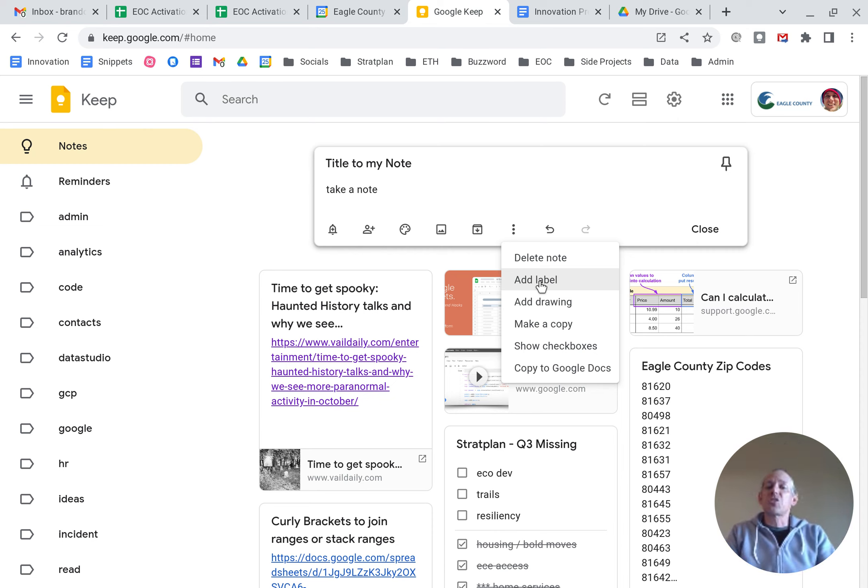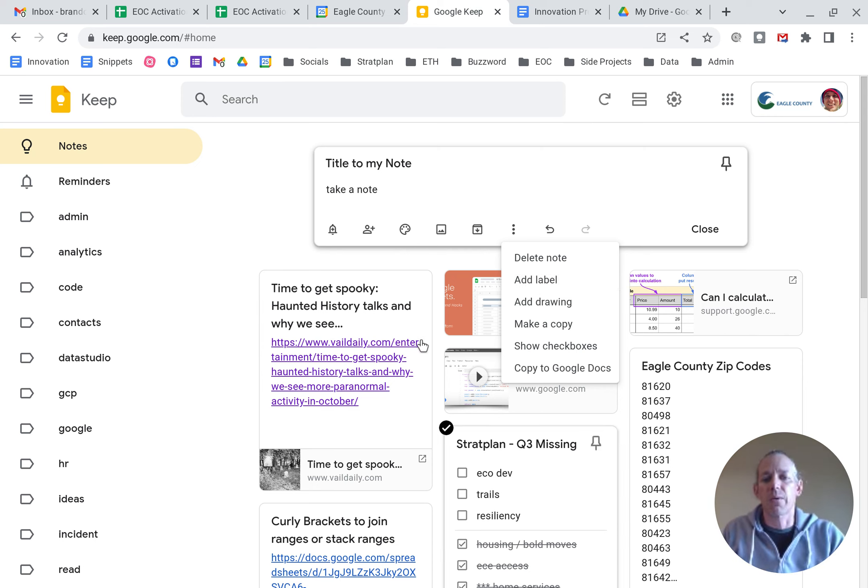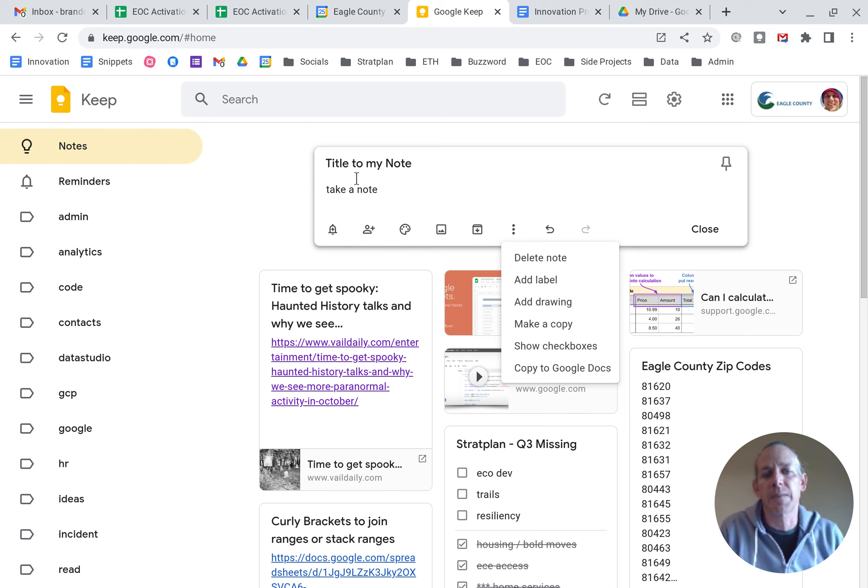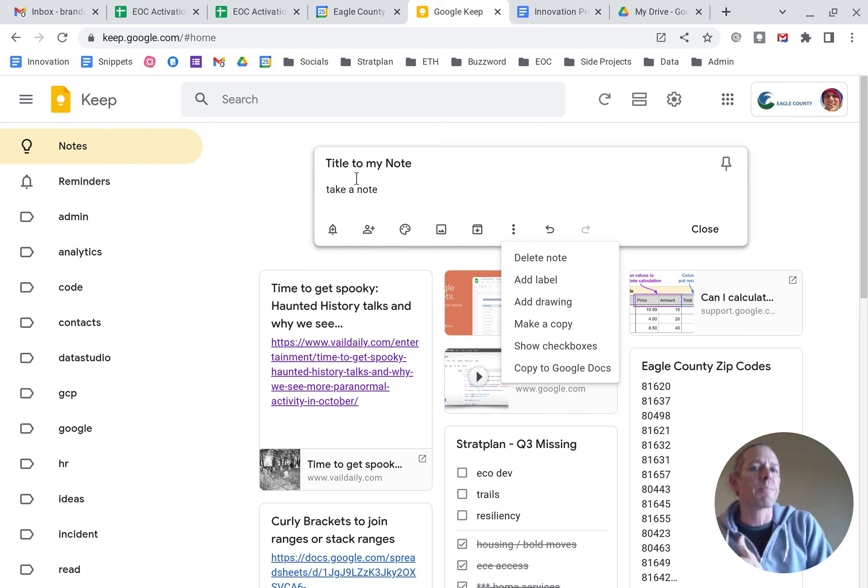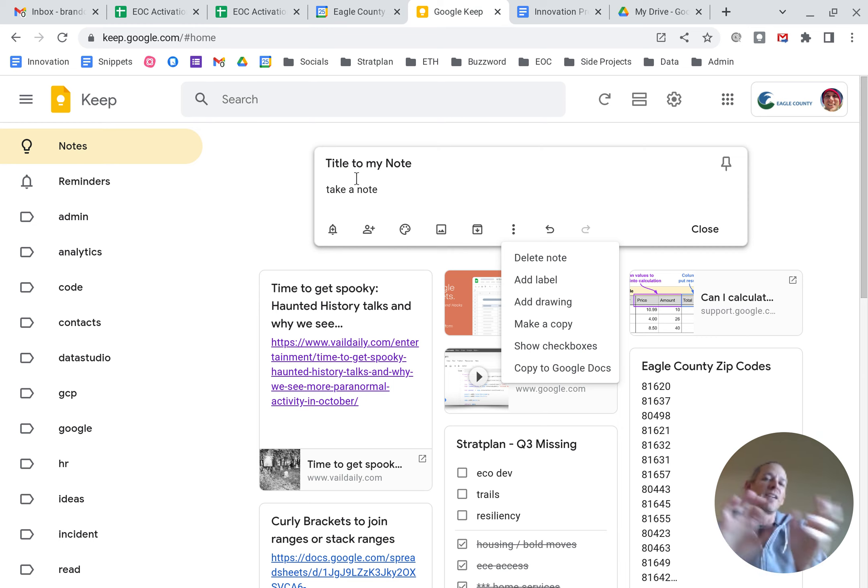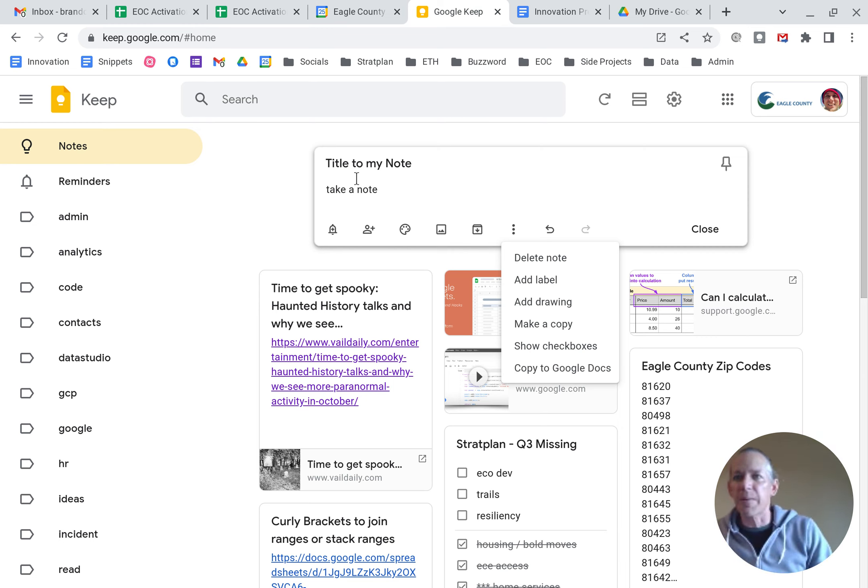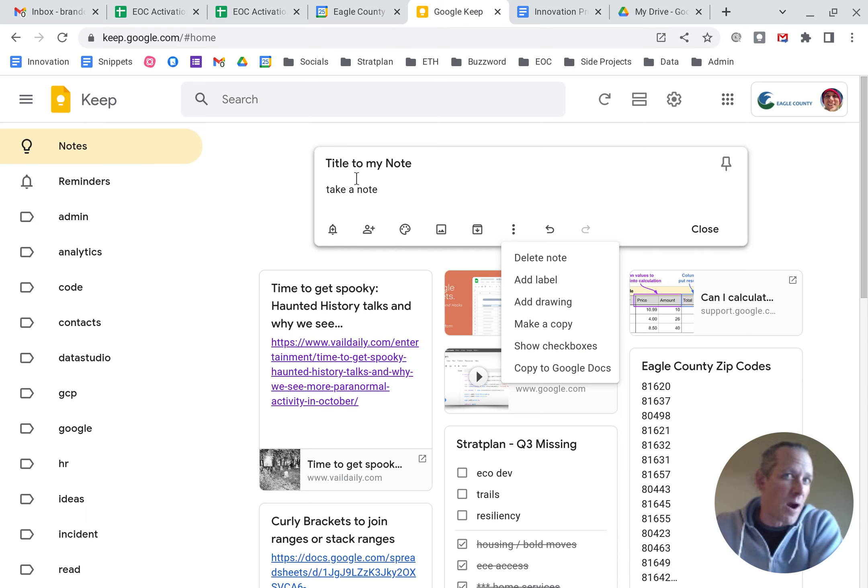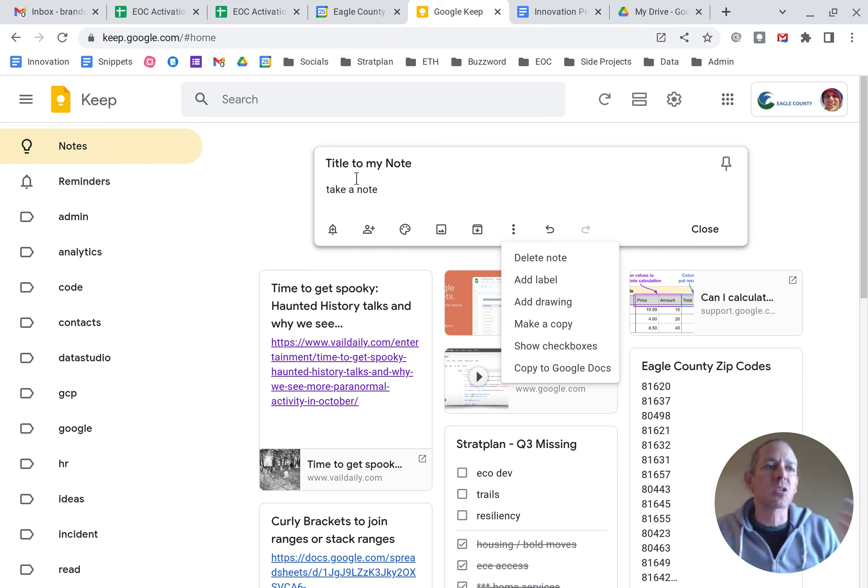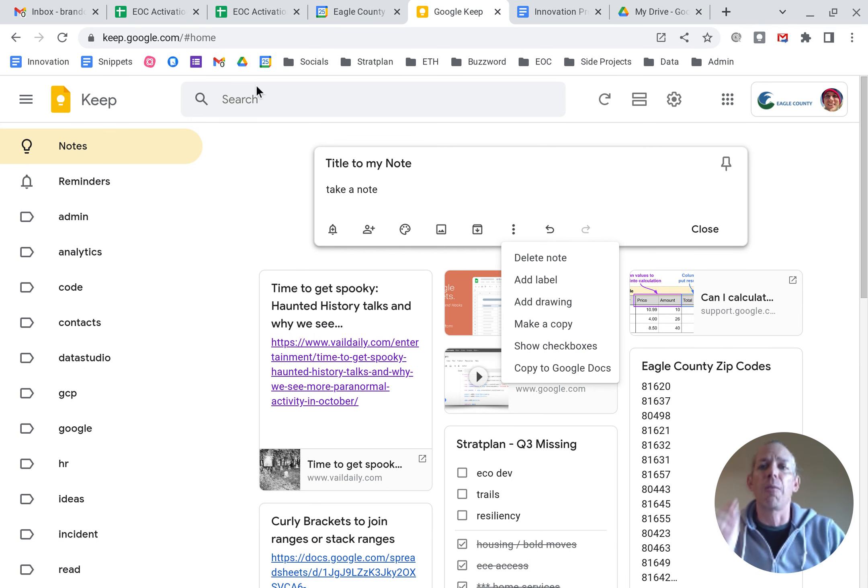It uses checkboxes. You can see that down here where I've got a series of checkboxes that it actually shows which is checked and which is not. And then you can also copy your notes to Google Docs. And the cool thing about this is you can copy an individual note, you can drag and drop it into a doc. You can select several notes and drop all those and create a Google document from all those notes. So really versatile.